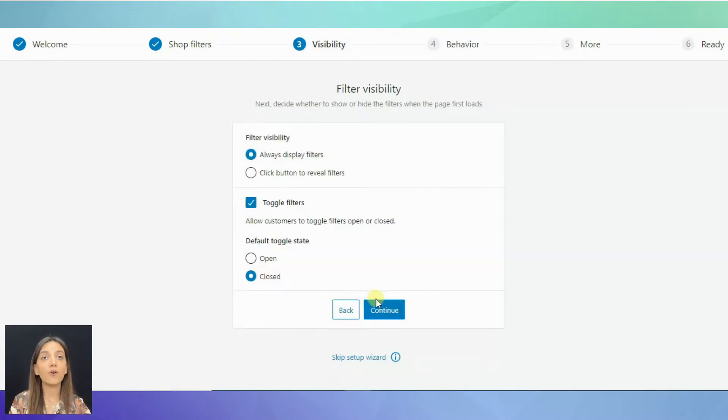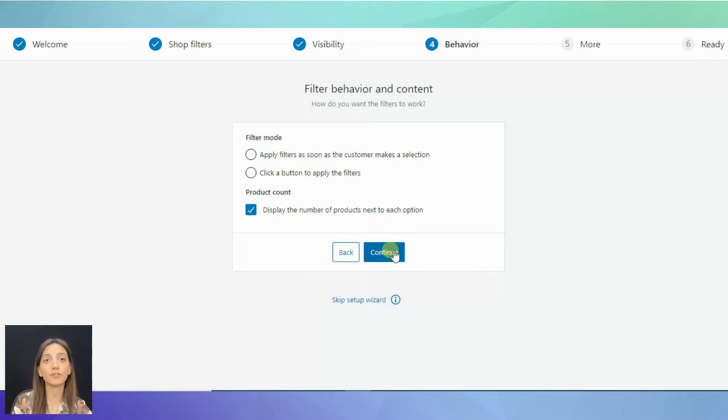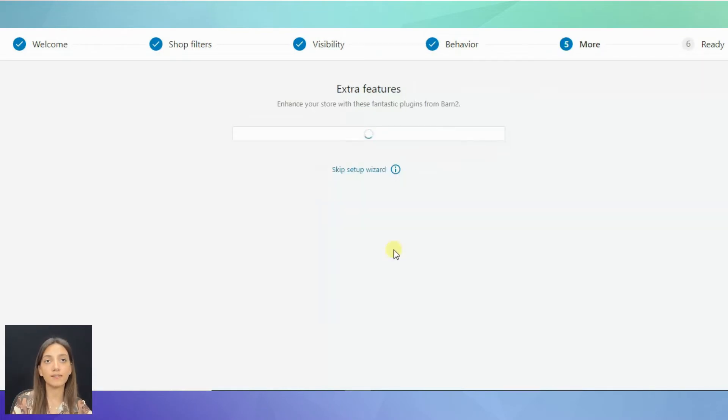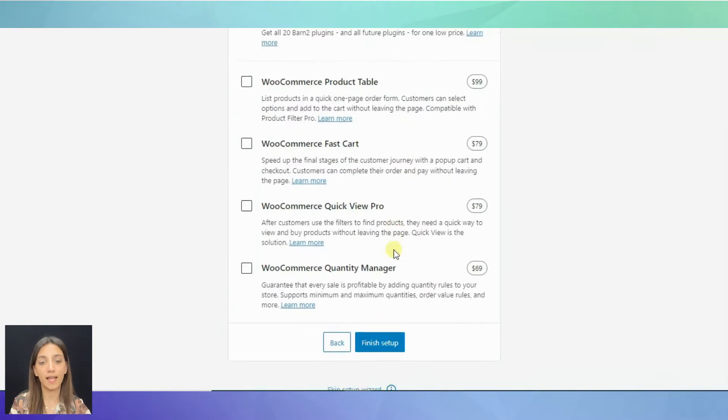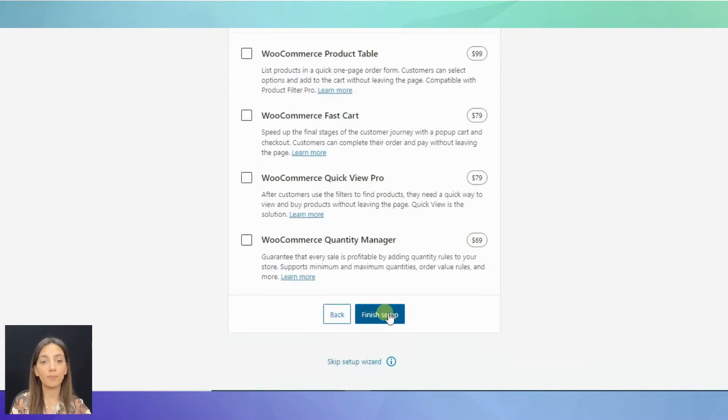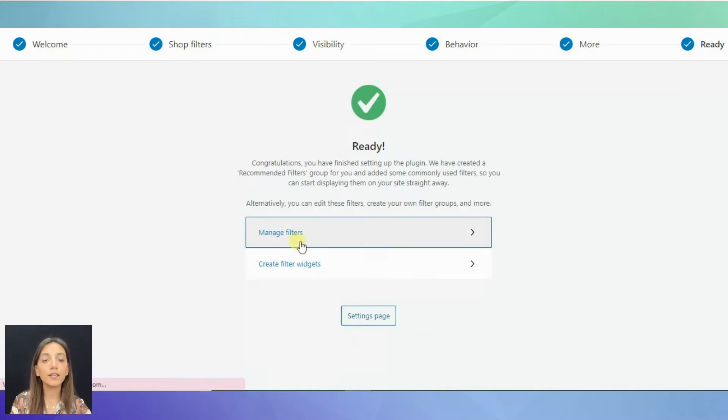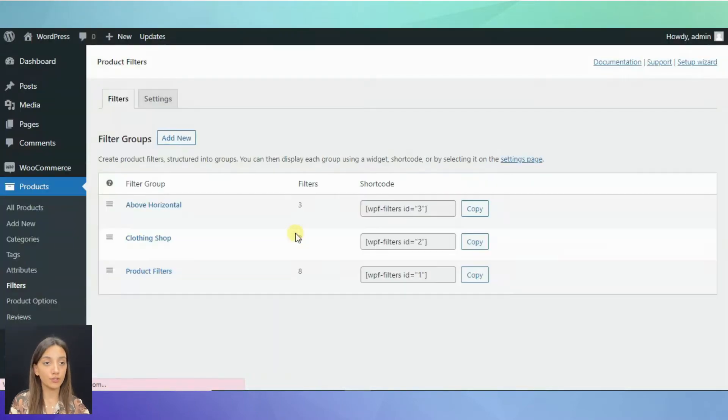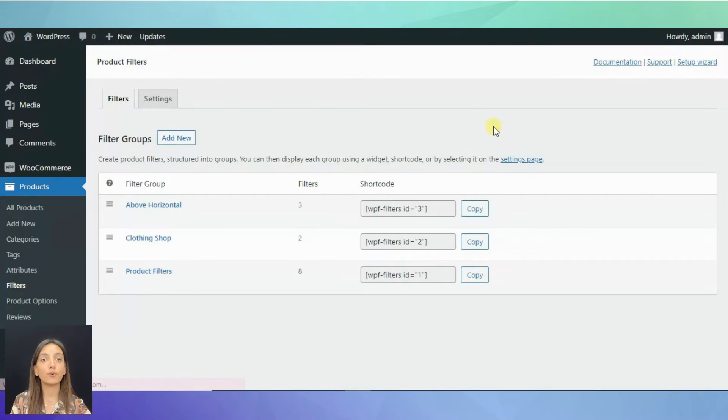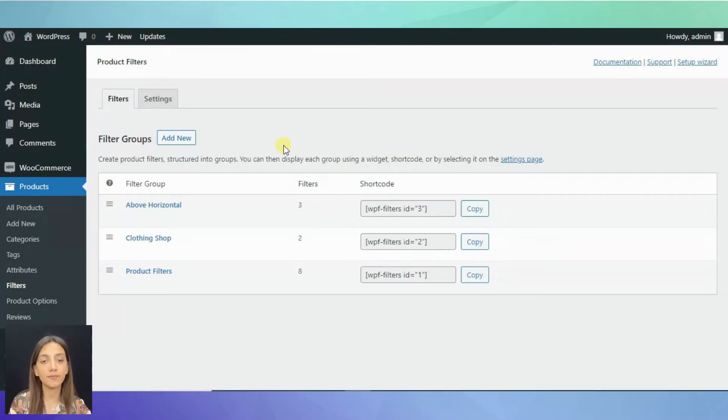Then, there are also options for filter visibility and filter behavior. You can also change these settings. After you are done with the Setup Wizard, click on Manage Filters in order to start creating your new filter groups or editing your existing filter groups.